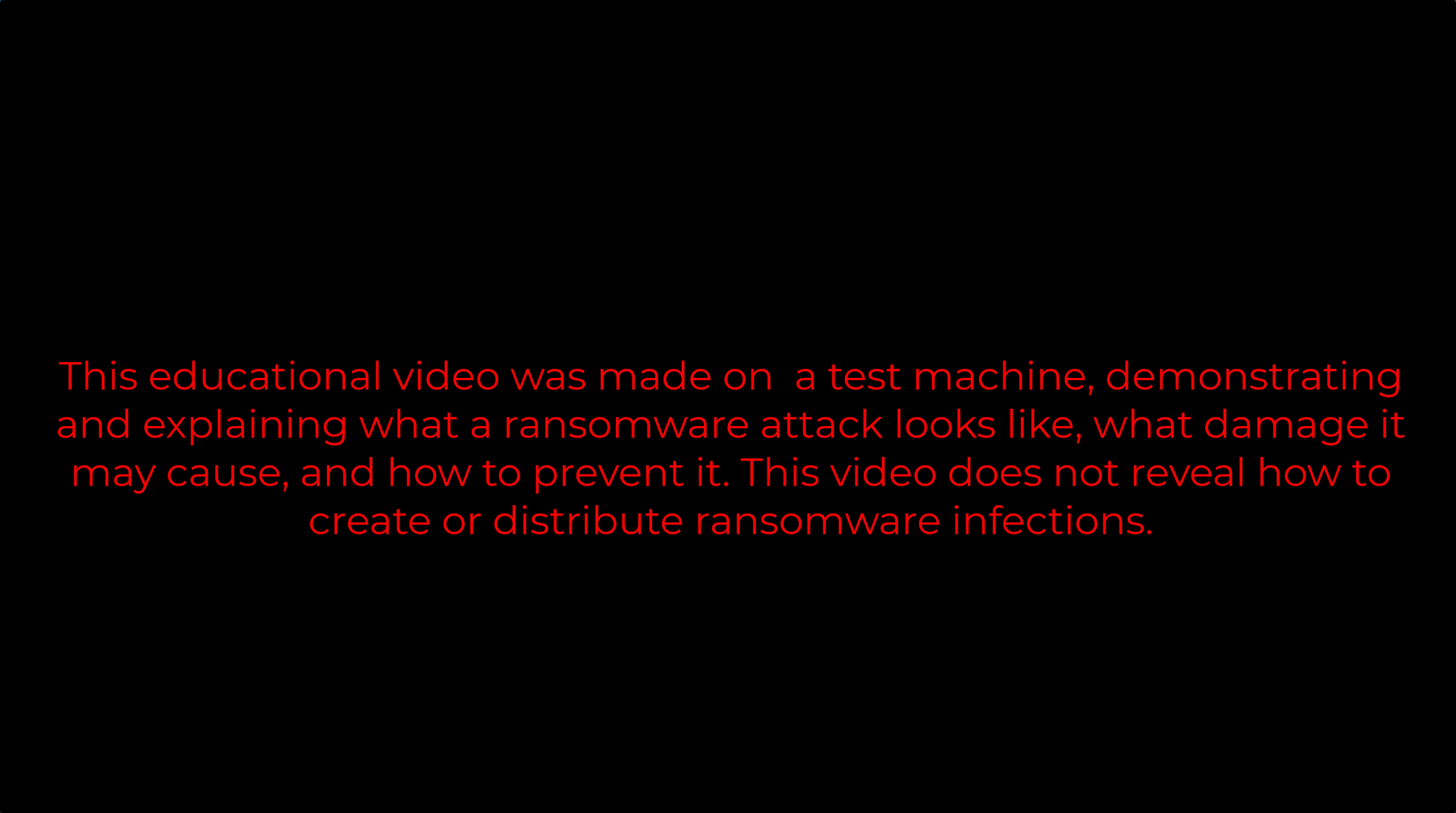This educational video was made on a test machine demonstrating and explaining what a ransomware attack looks like, what damage it may cause, and how to prevent it. This video does not reveal how to create or distribute ransomware infections.